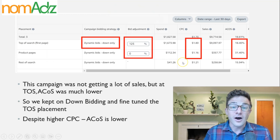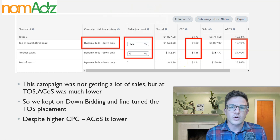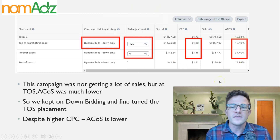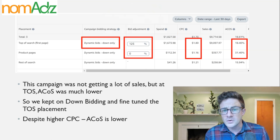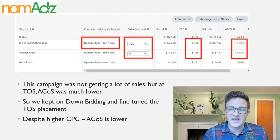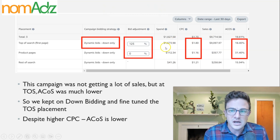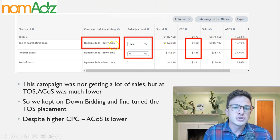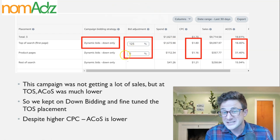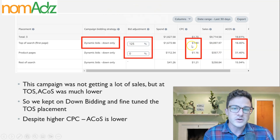This is another example — more of a research campaign. That last campaign was our best keyword that we had to rank for at top of the page. This one wasn't moving a lot. These are kind of new keywords that we're bidding on, so we don't want to go crazy aggressive on them. This was a stale campaign — it wasn't getting a lot of sales or clicks. So for this one, we kept down bidding only and just did a 125% top of search placement.